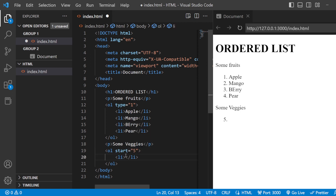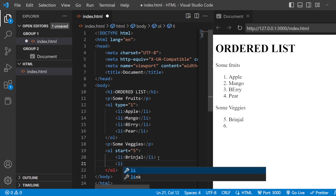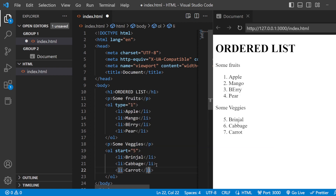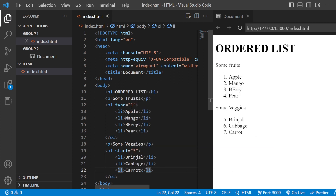And I am going to list down some veggies. The first veggie I am going to list is Brinjal. After that another LI — Cabbage, Carrot, and so on. So as you can see, this is how the type and the start attributes are going to work for your ordered list, and how the OL and LI tags work in unison to create a list like this. This is about the ordered list.